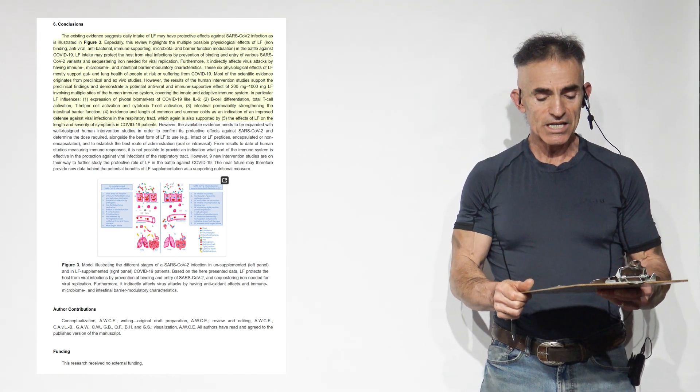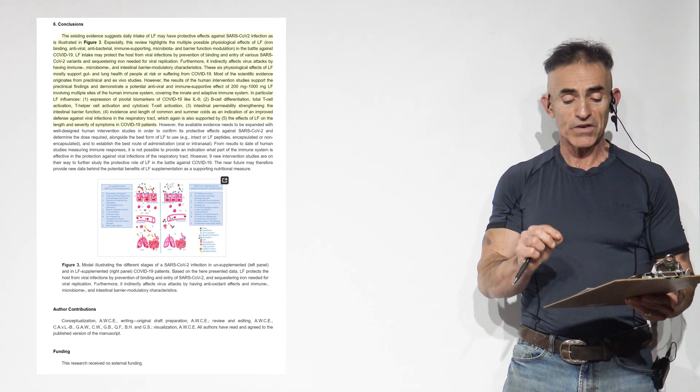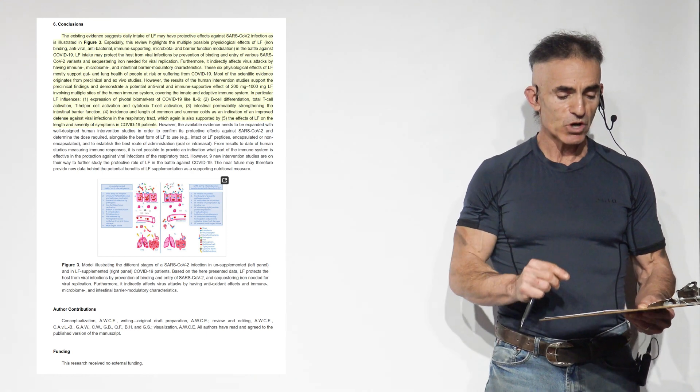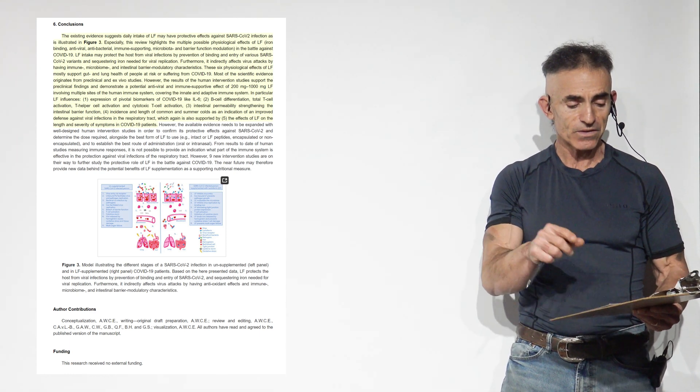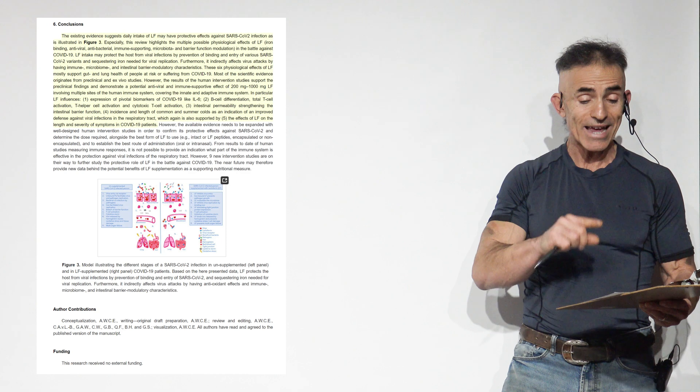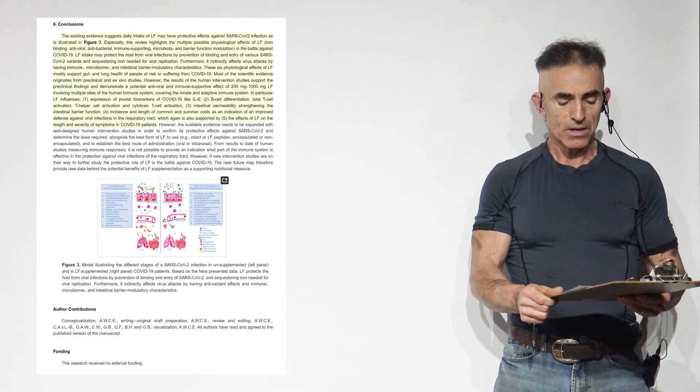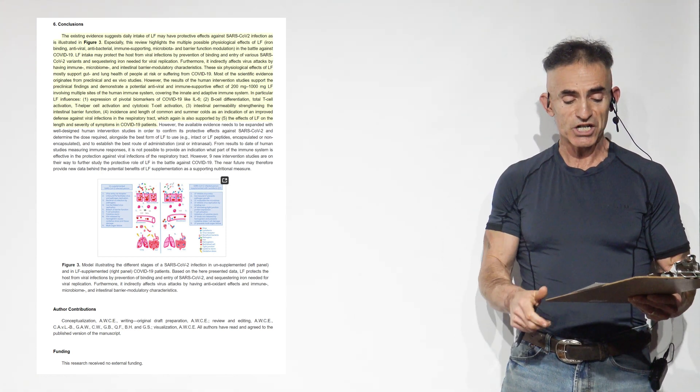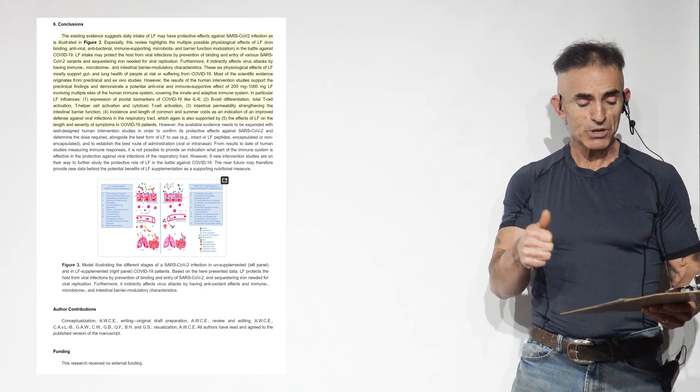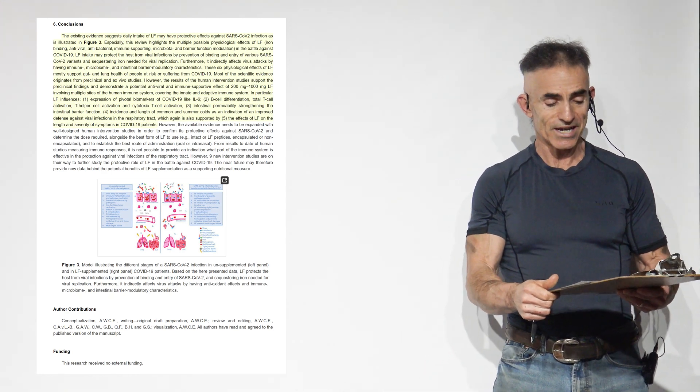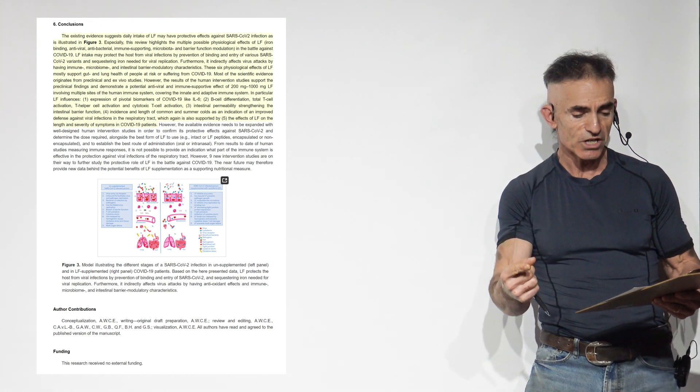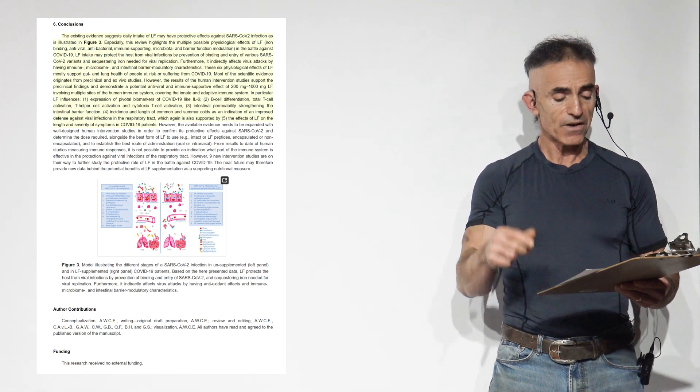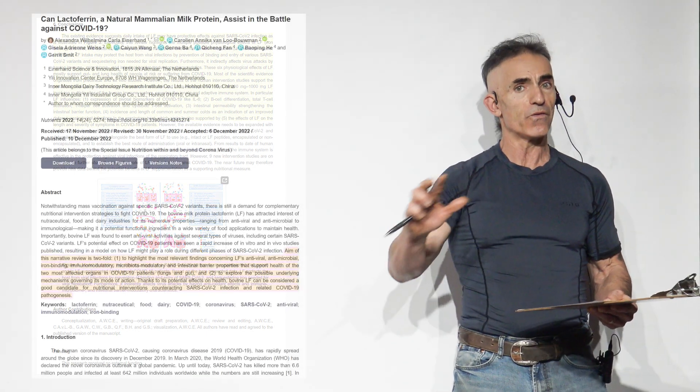Most of the scientific evidence originates from preclinical and ex vivo studies. However, the results of the human intervention studies support the preclinical findings and demonstrate a potential antiviral and immune-supportive effect of 200 to 1,000 milligrams of lactoferrin involving multiple sites of the human immune system covering the innate and adaptive immune system. In particular, lactoferrin affects: expression of pivotal biomarkers of COVID-19 like interleukin-6, B-cell differentiation, T-cell activation, total T-cell activation, T-helper cell activation, and cytotoxic T-cell activation, intestinal permeability and strength of the intestinal barrier function, incidence and length of common and summer colds, and effects of lactoferrin on the length and severity of symptoms in COVID-19 patients.